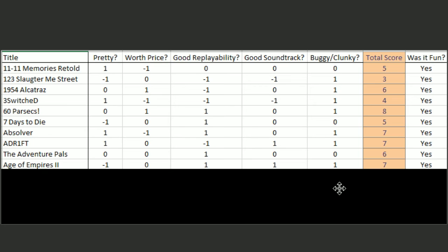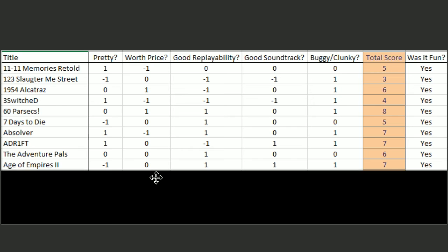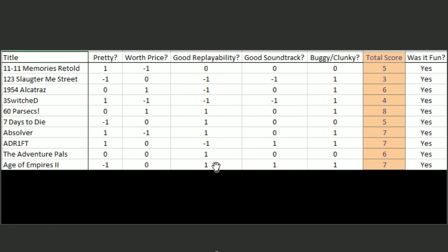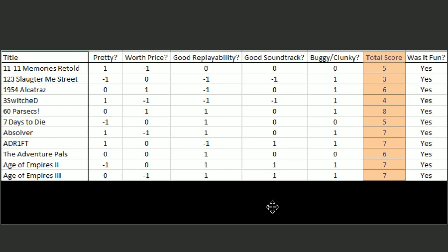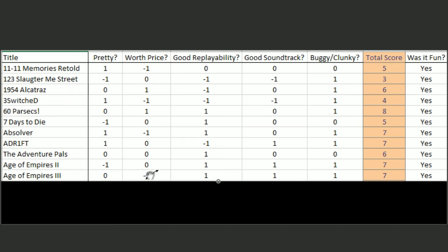Age of Empires 2. Not pretty at all. And the only reason it's not worth the price is because it's still at like $20, and the DLC is like $20 a piece each. And it's like a 20-year-old game at this point. So it's got great replayability. It's an RTS. It's got a great, iconic soundtrack. And it is not buggy or clunky at all, so I got a seven. Age of Empires 3 ranked about the same, but for different reasons. It is definitely not worth the price, but it is a little bit prettier than Age of Empires 2.